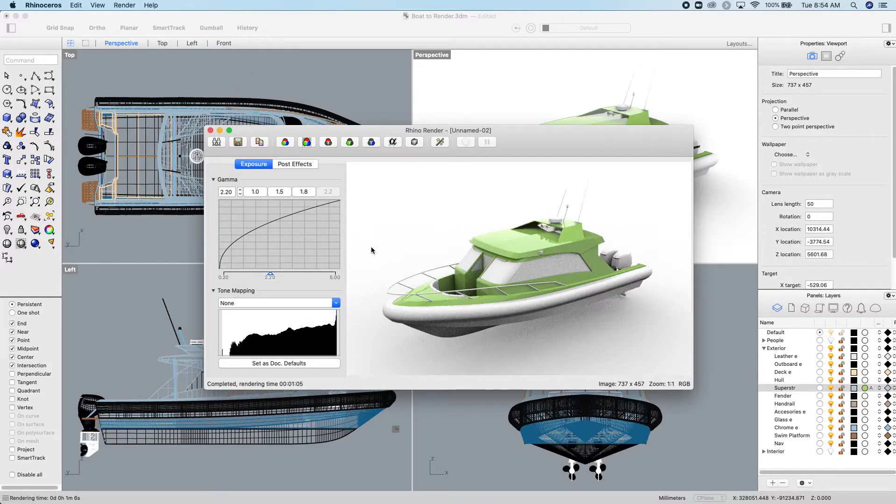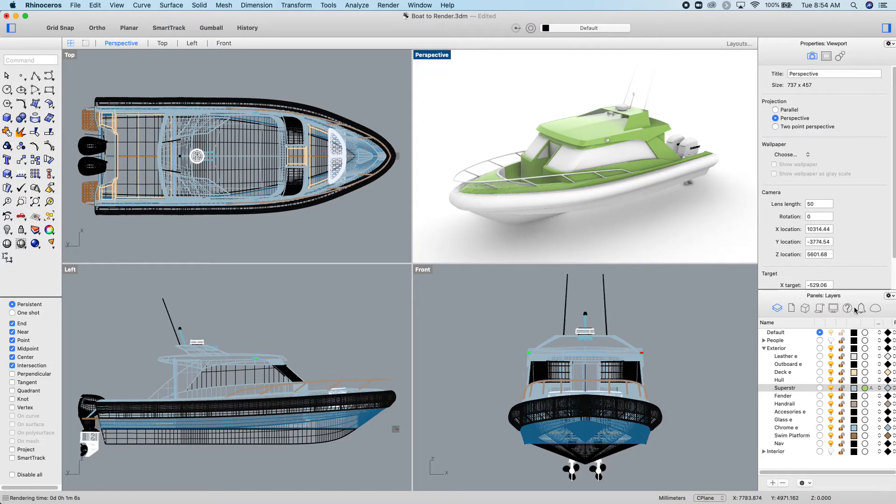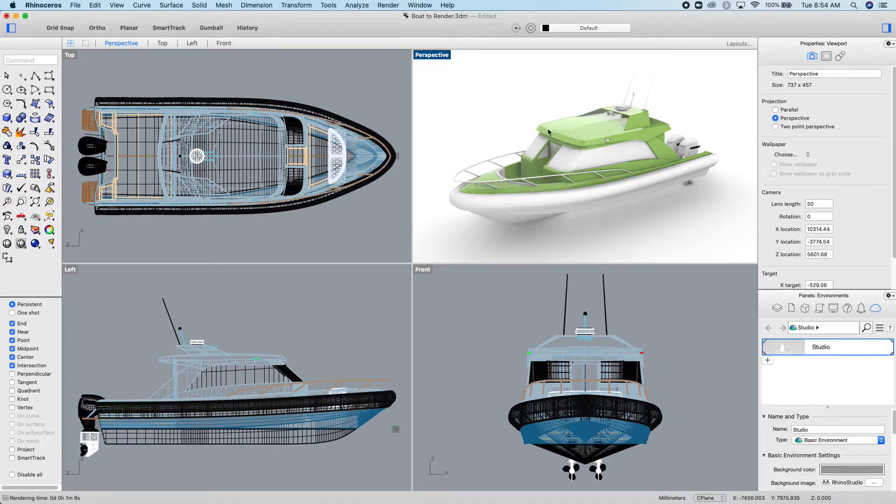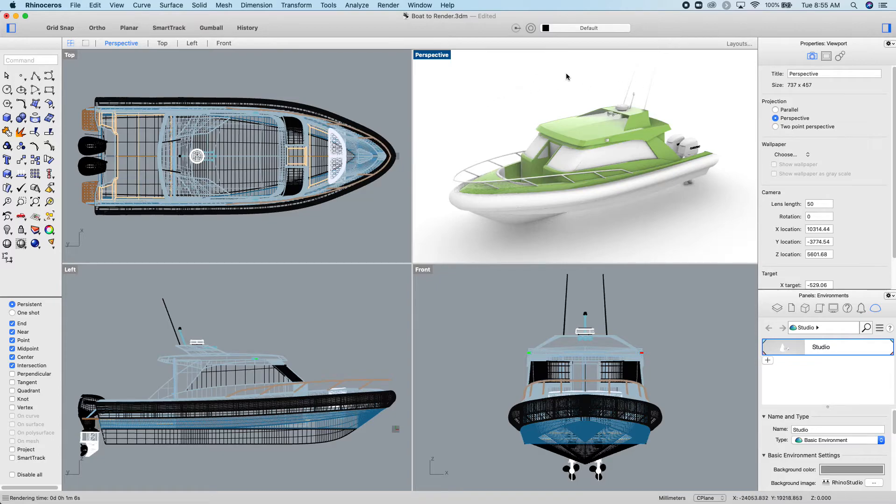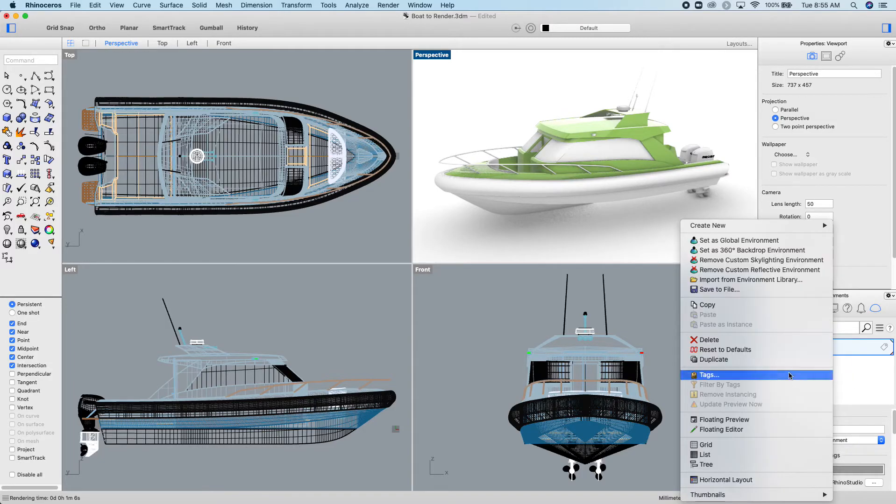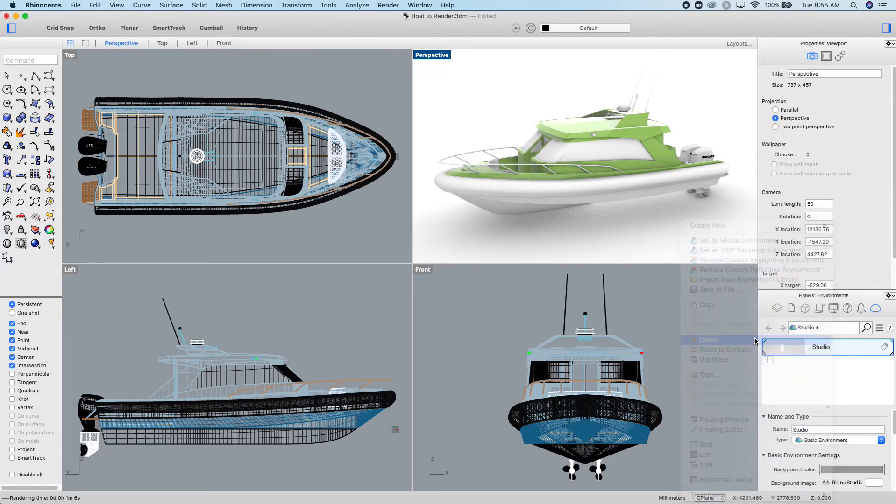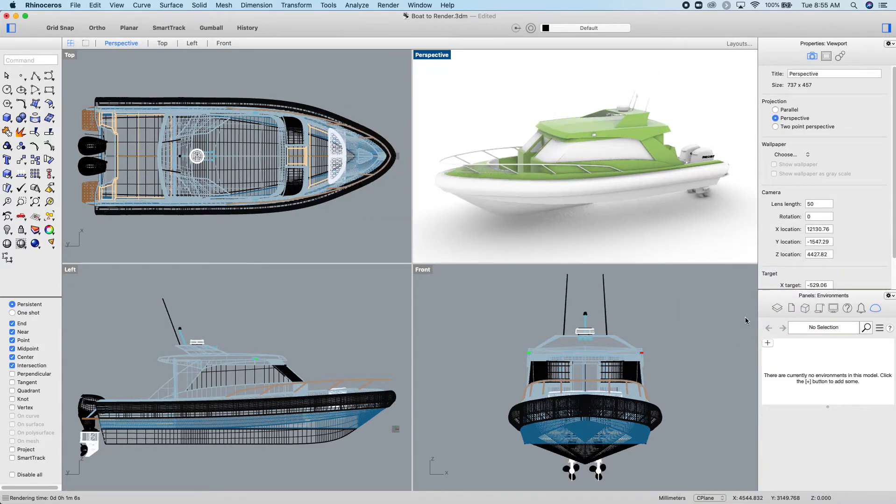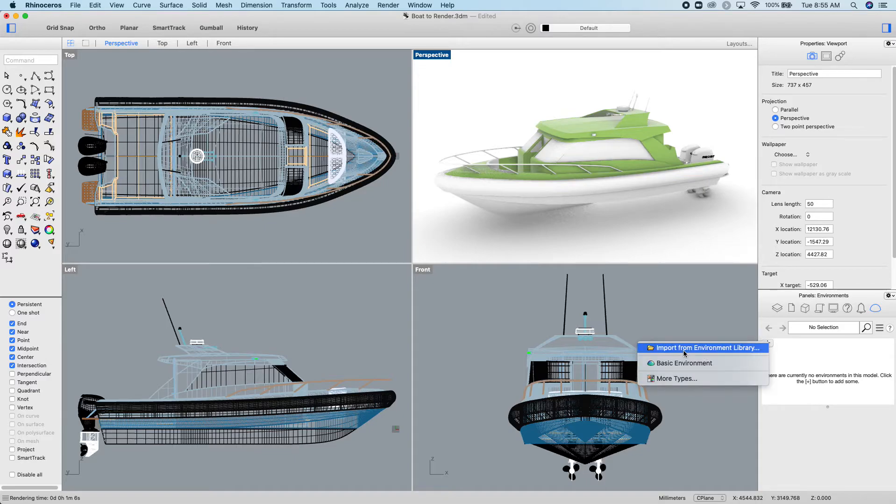Okay, so the environment is this last icon over here. Rhino is reflecting the stuff in this paint of the environment, so the environment around this boat. In order for Rhino to reflect accurate things, you have to put an accurate environment. At the moment it's set up to be a basic studio environment. So we'll delete that environment. Yes, I want to delete the environment. I'm going to add import from environment library.